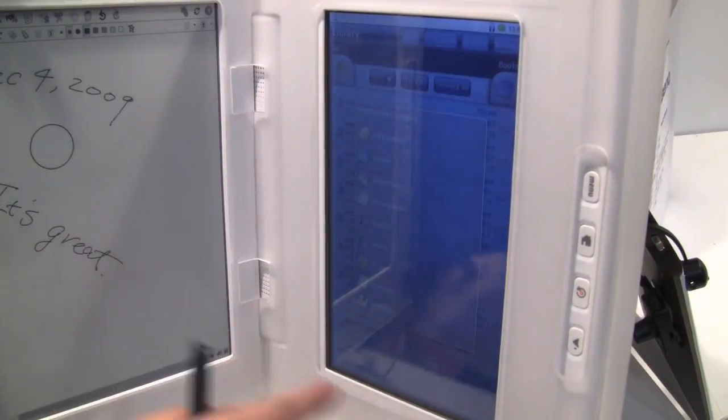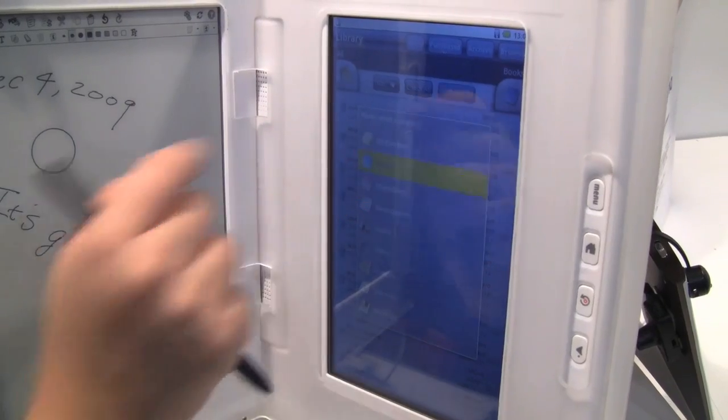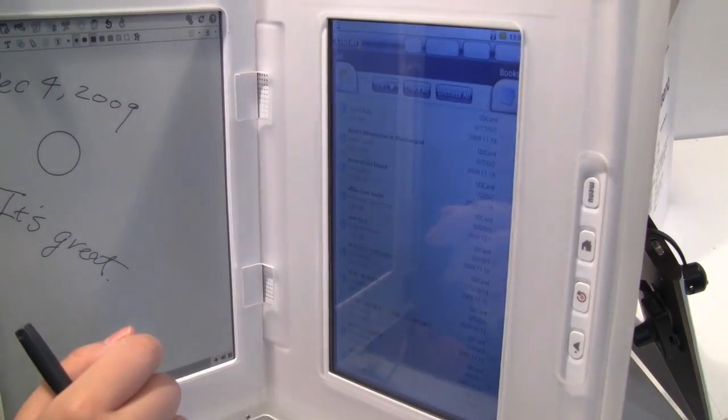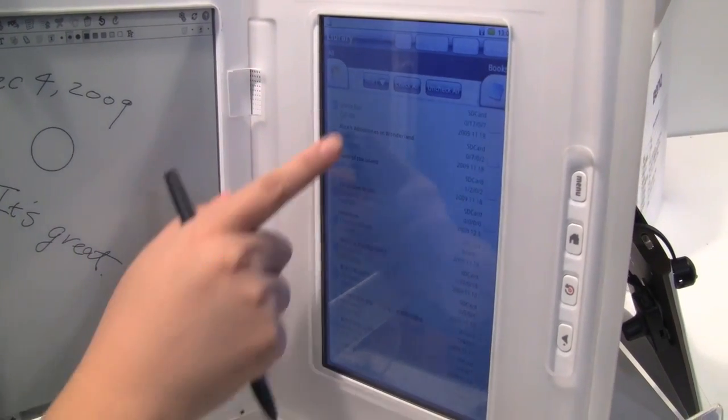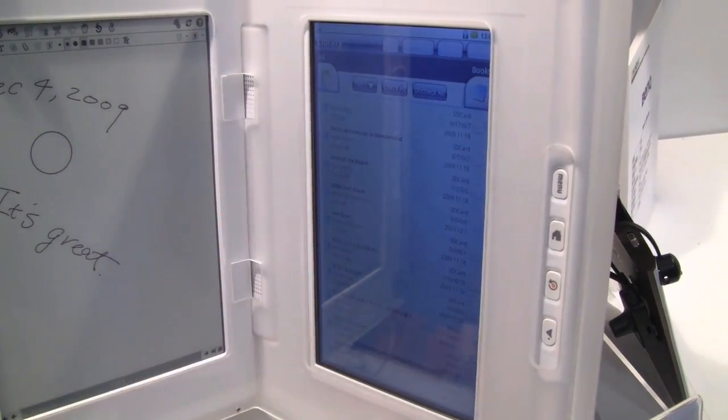It has different kinds of categories. You can choose books. You can open any books you like.